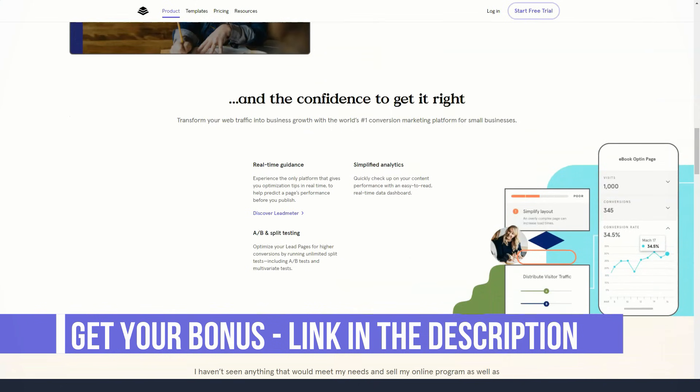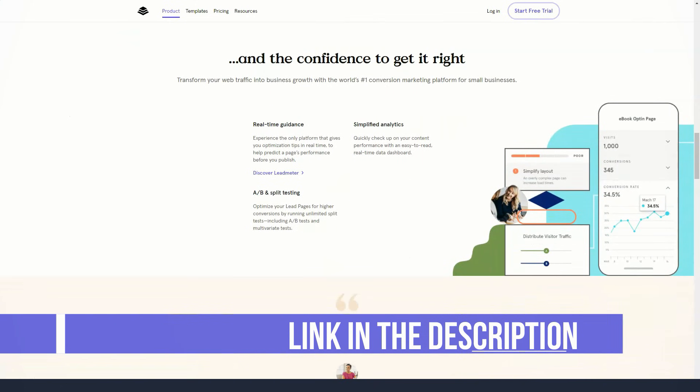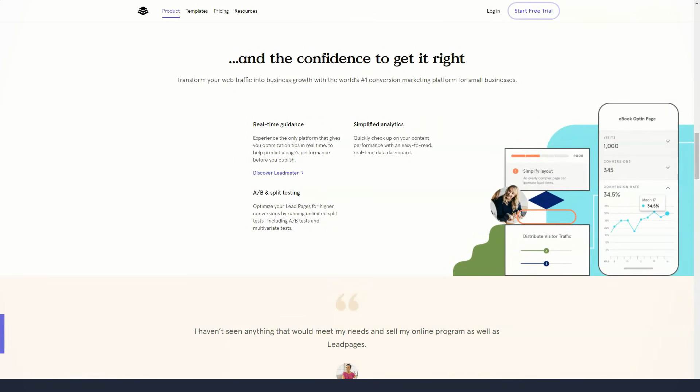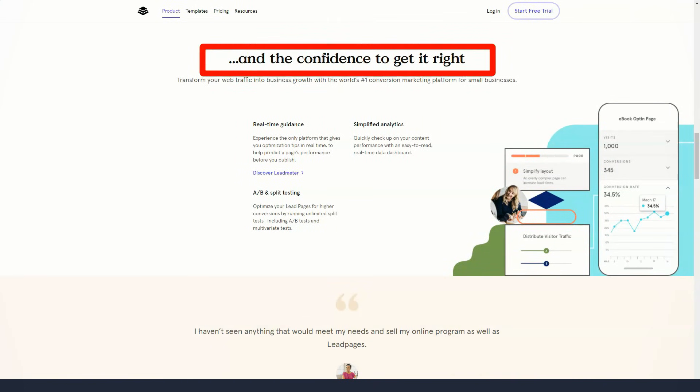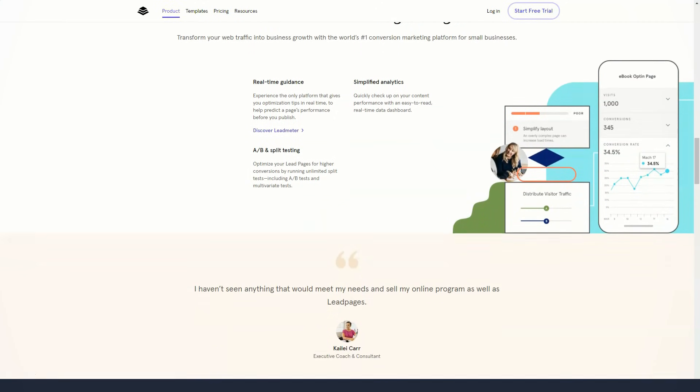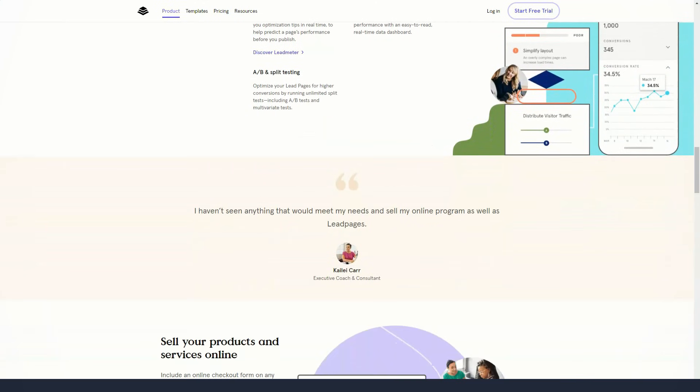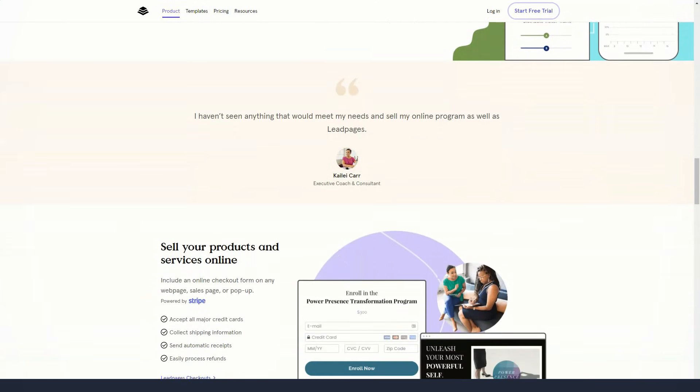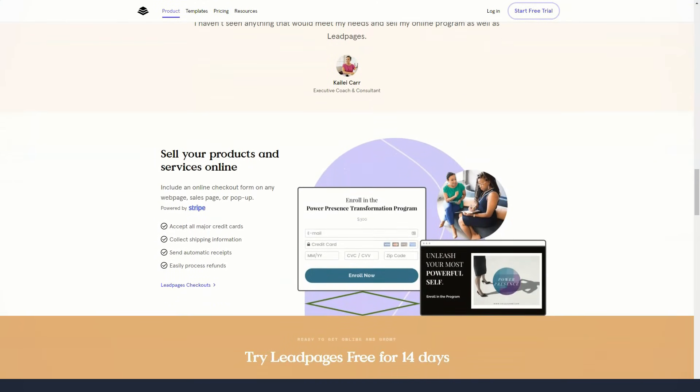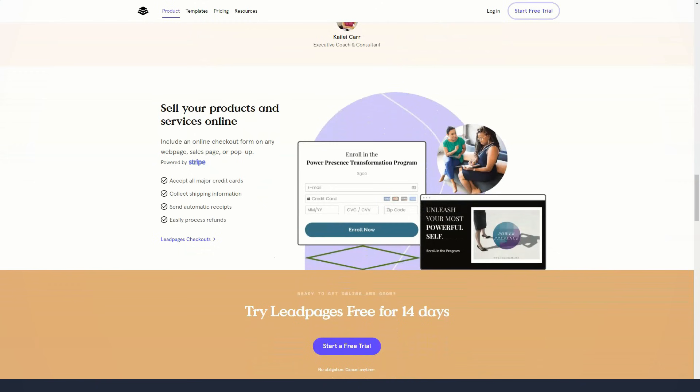All Leadpages were built for high conversions, but you can also run your own split tests to see which one of your designs gets the best response from your audience, getting rid of all the guesswork when creating effective landing pages.